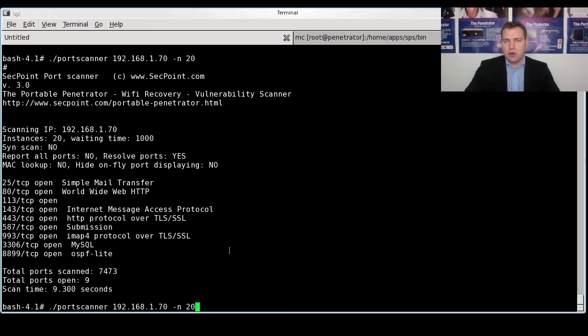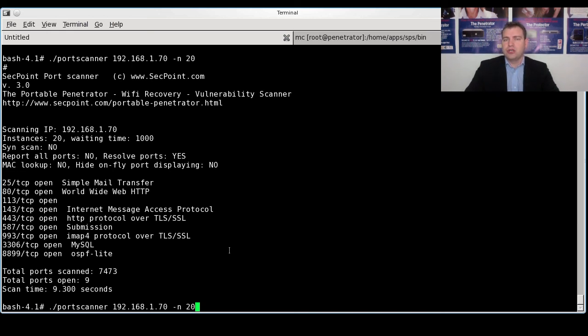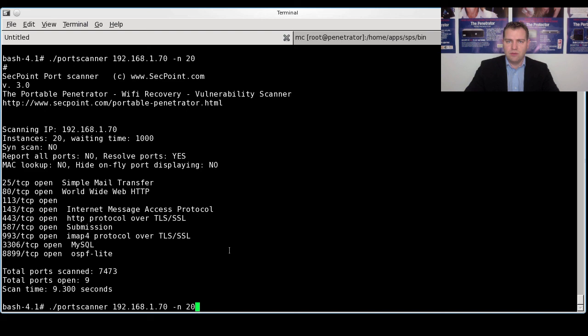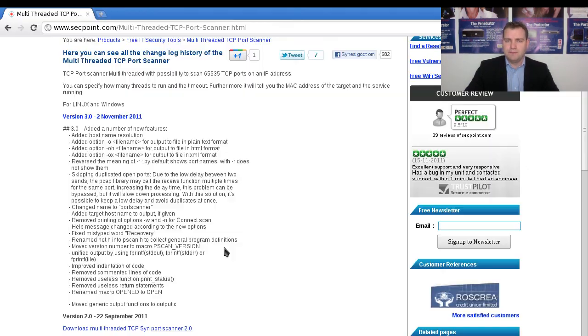So I hope you learned something in this video. And to download the program just go and google and put in SecPoint Port Scanner v3.0. Or you can go on the SecPoint site and download it. Thank you very much for your time.